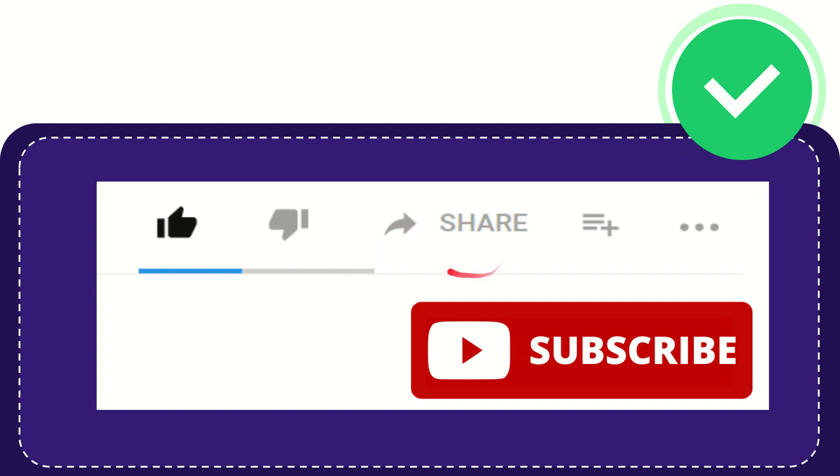You can share it to any social media that you wish that is currently available, like Facebook, Twitter, LinkedIn, and many others. And if you want to add this video to your playlist, you can